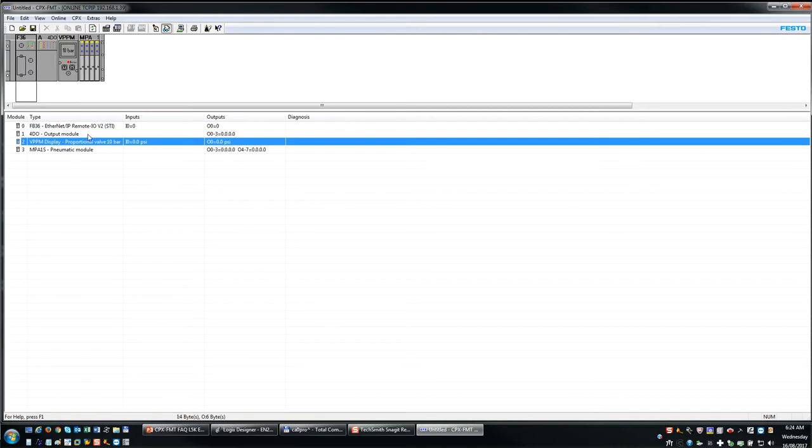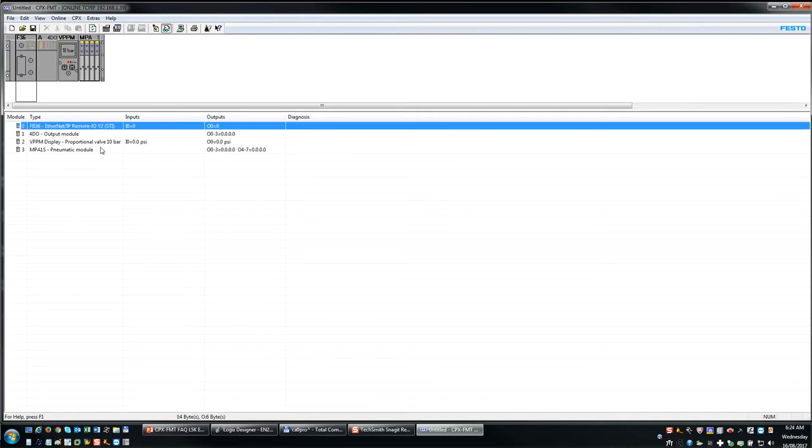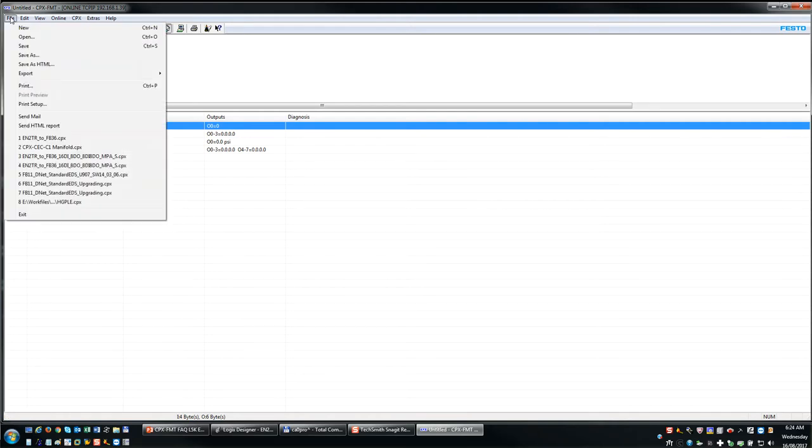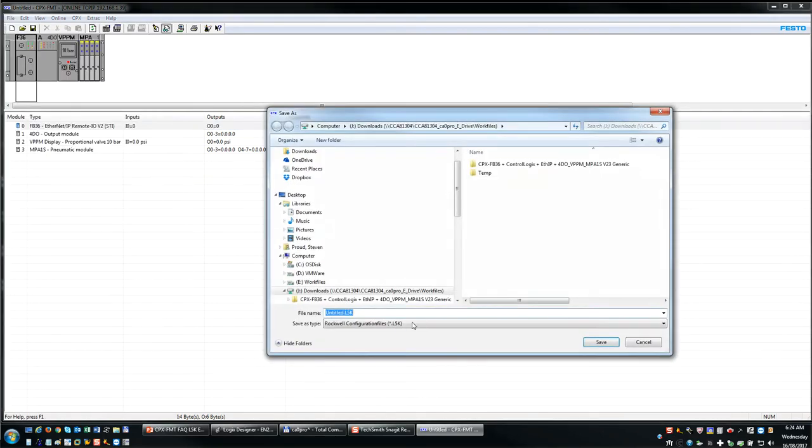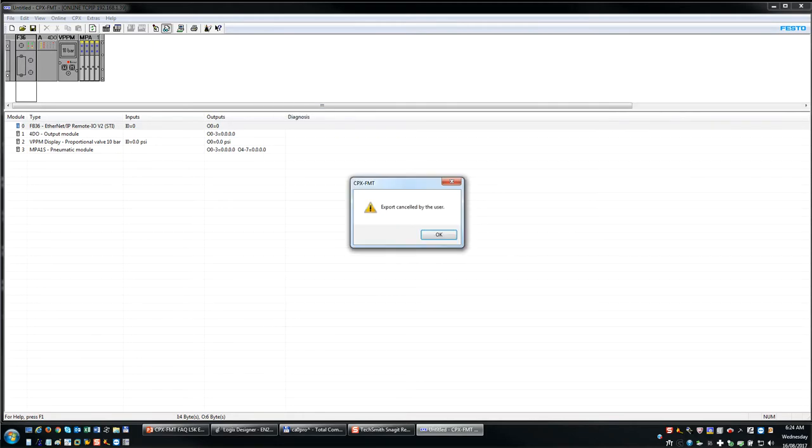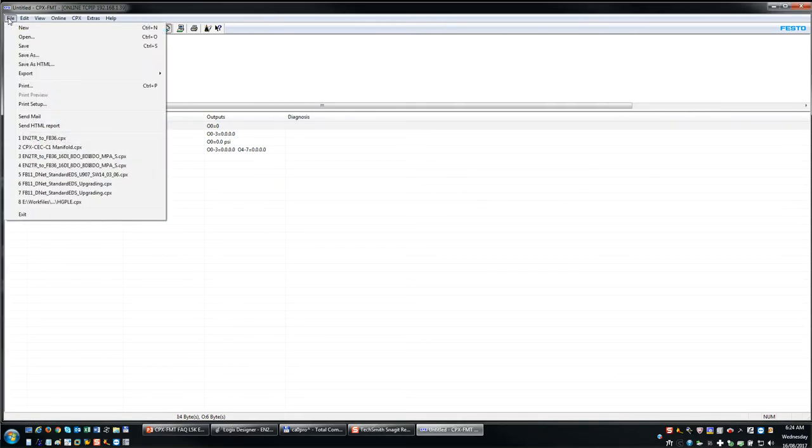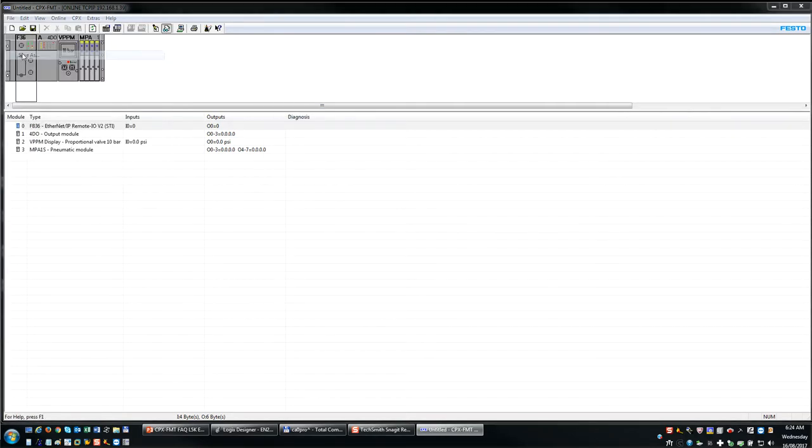And now we want to do an export or take a snapshot. And how we do this in the FESTO Maintenance Tool software is we come into the file, do an export. It's important to understand one other thing here. Before you do a save, make sure you save the project.